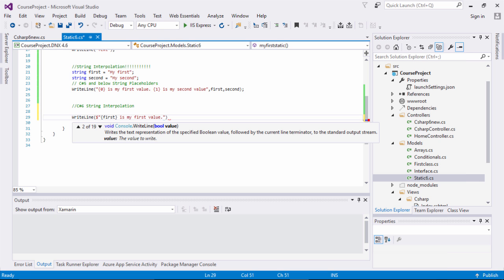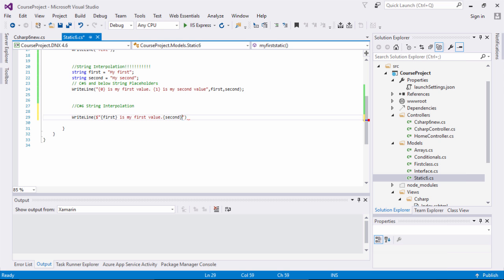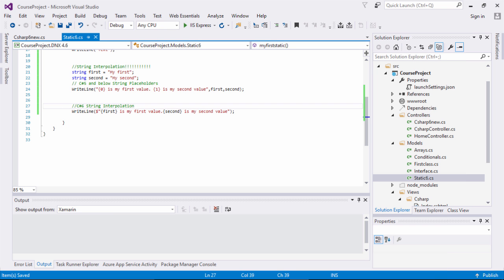Then we type 'is my first value'. After that, we do the same thing for the second variable — put the curly brackets and then 'second'. It gives you that IntelliSense, which is very nice in Visual Studio, and type 'is my second value'. Close it out with a semicolon. Look how much simpler this is — you can implement your variable naming conventions directly inside your Console.WriteLine method instead of passing separate variable parameters. Now you can directly inject the naming conventions inside your string, instead of managing index numbers for each parameter. This is a nice feature to have in C# 6.